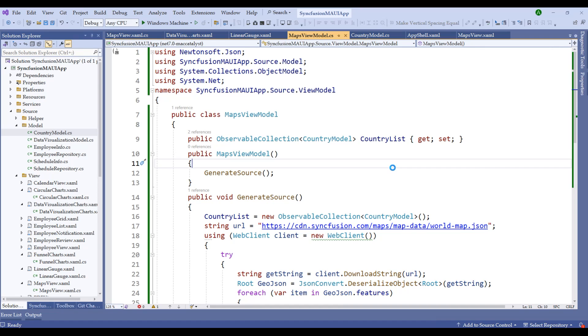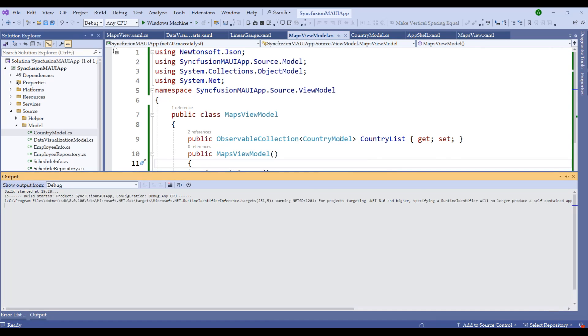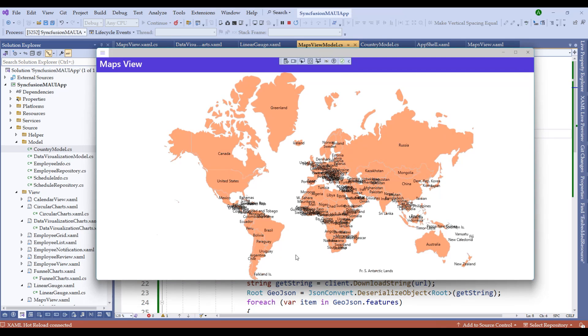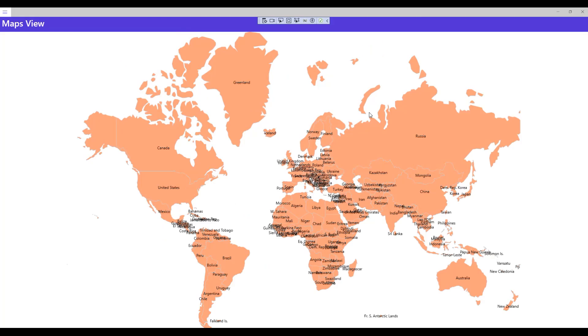Run the application and notice the output. All country names are now bound to the maps control — however they are quite cluttered as countries overlap. We need to enable zooming on this maps control.